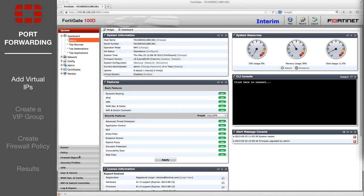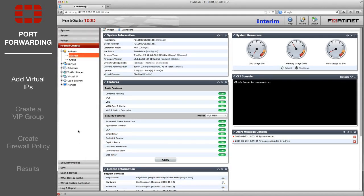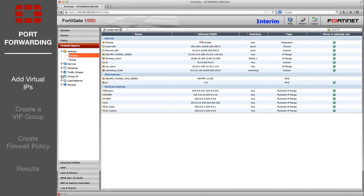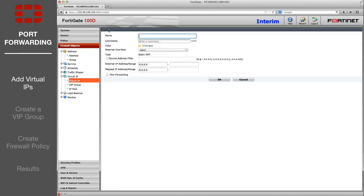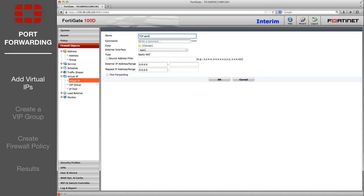First, go to Firewall Objects, Virtual IP. You will need to create three virtual IPs. All three will have the same external interface, your internet-facing interface.